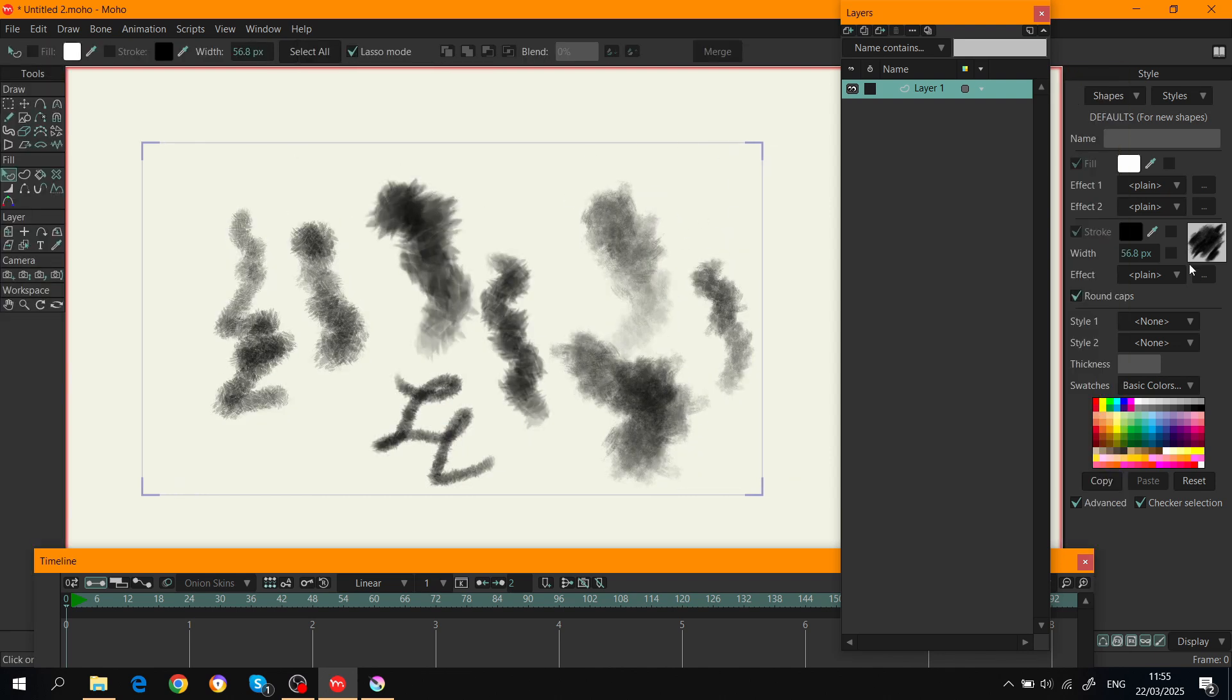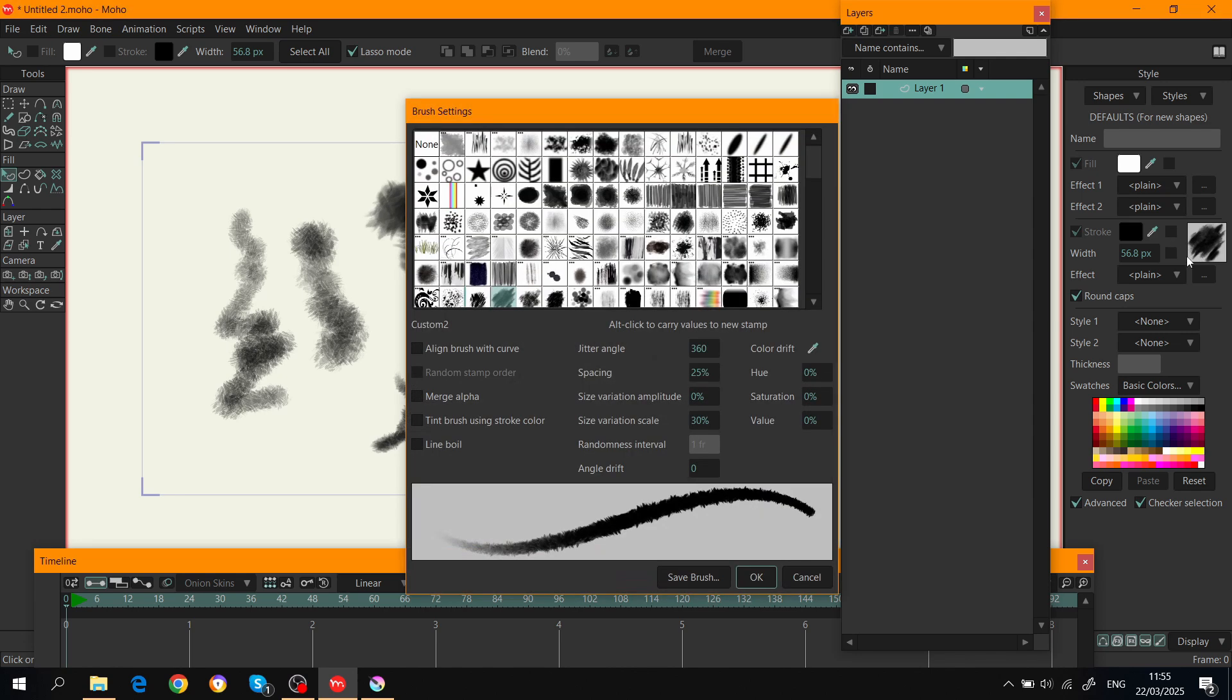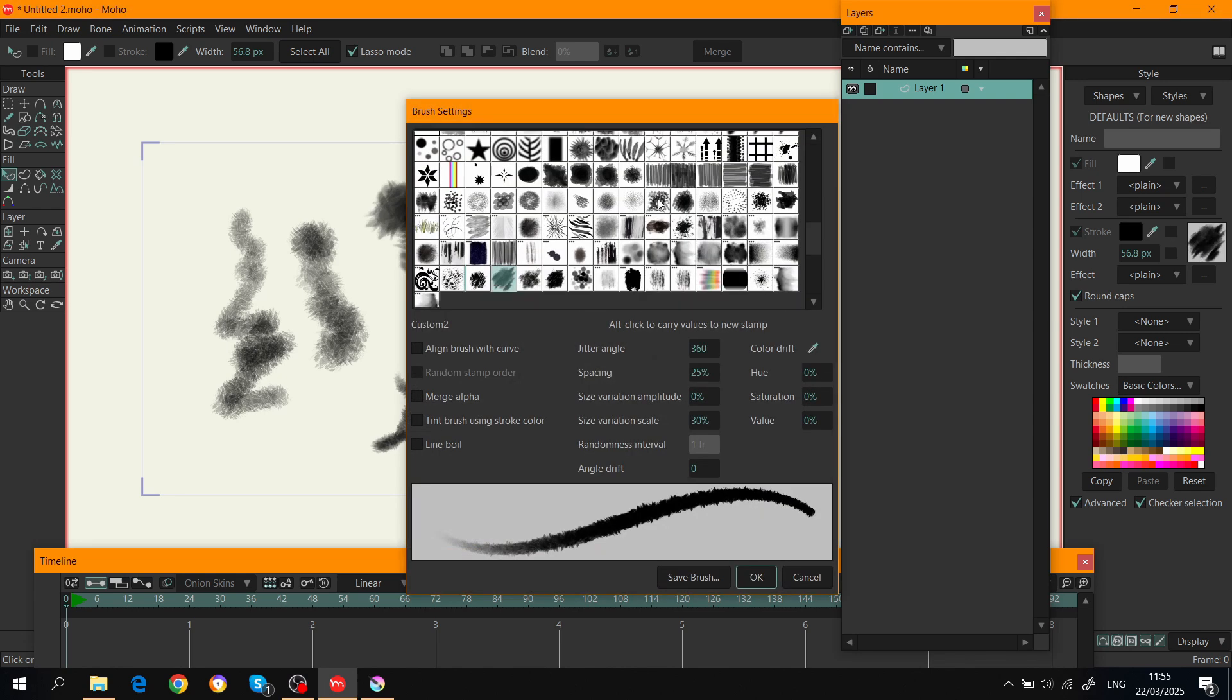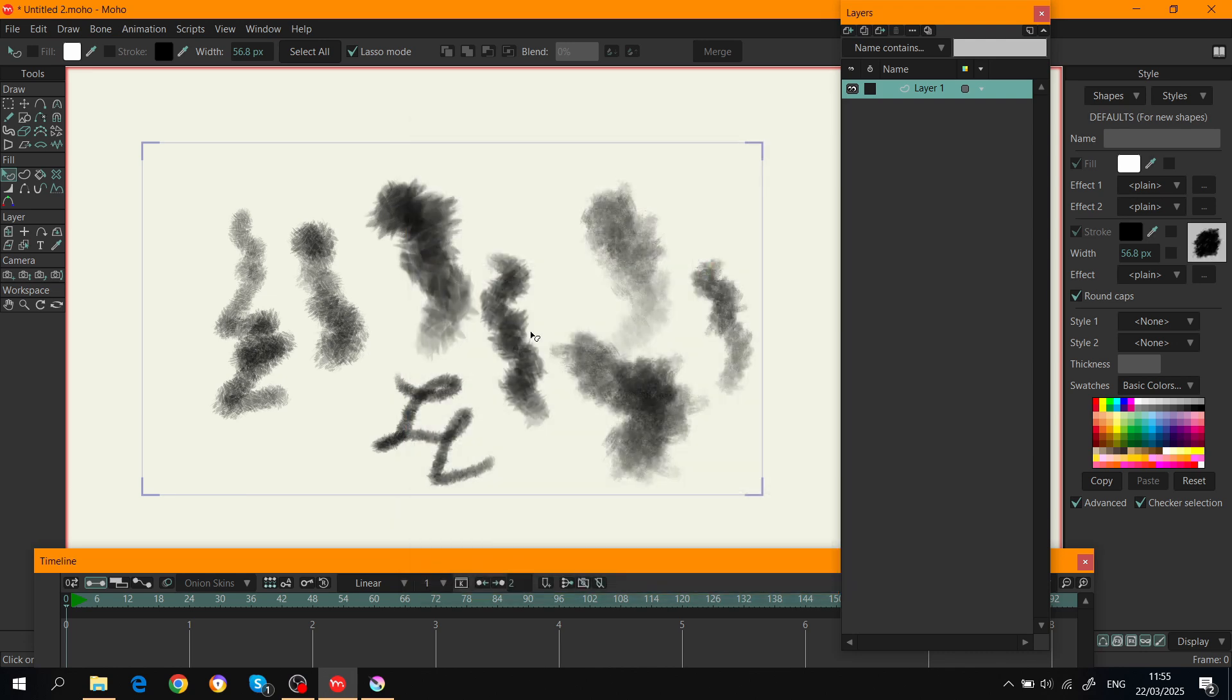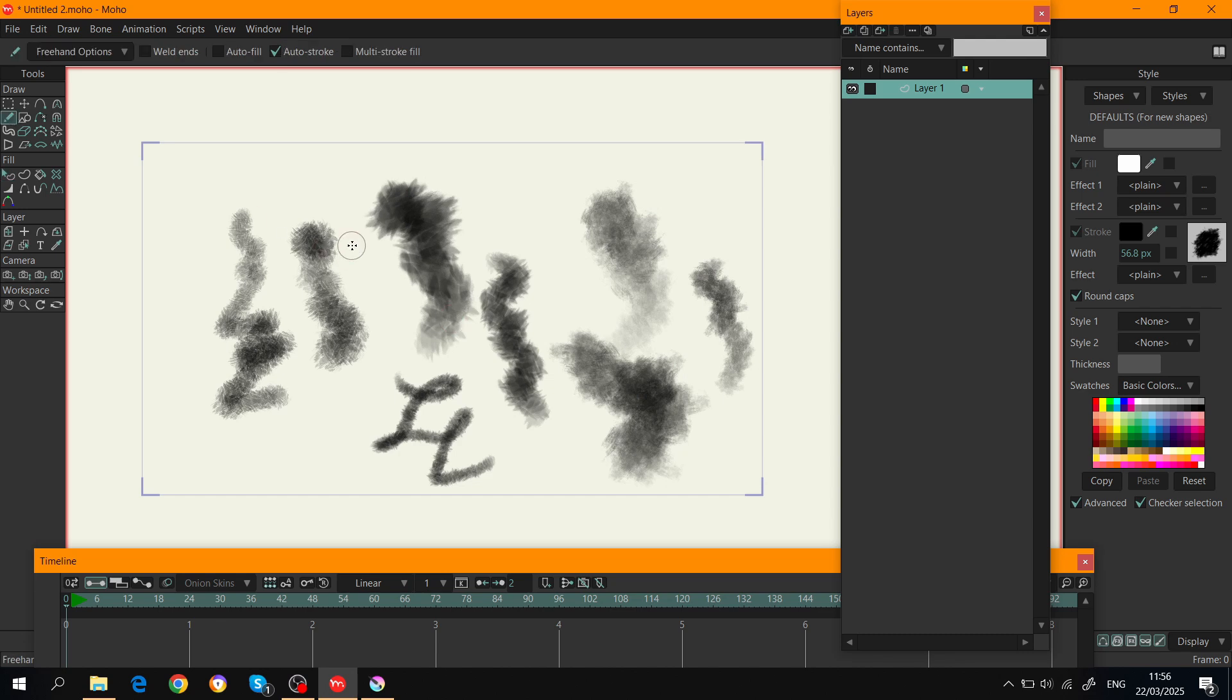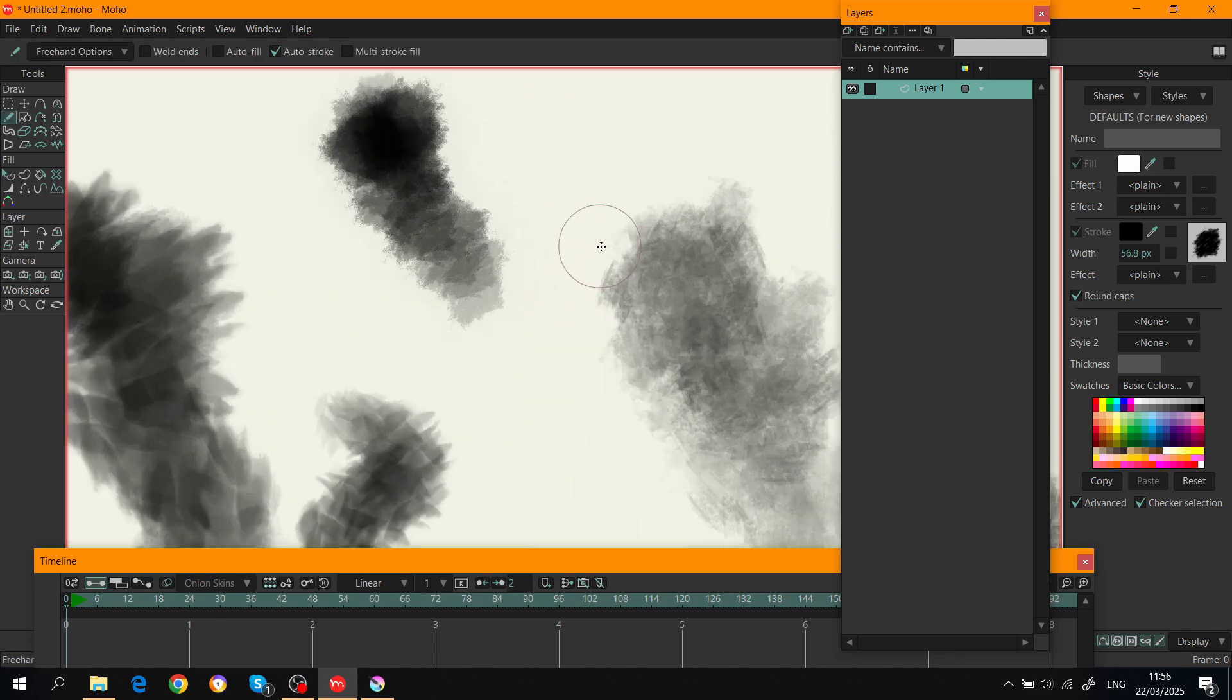Now when you go here to the brushes custom, there is Custom 4 right here. So I can click OK, I can go to the brush tool, I can test how it looks.